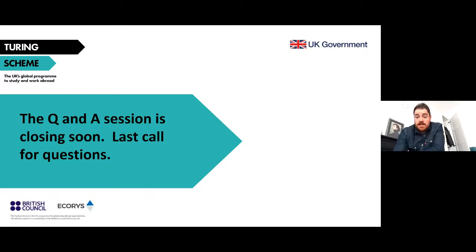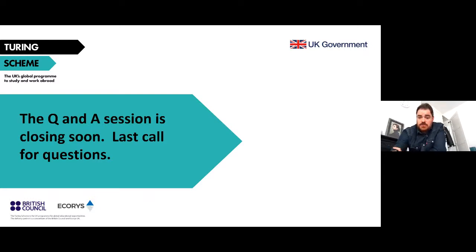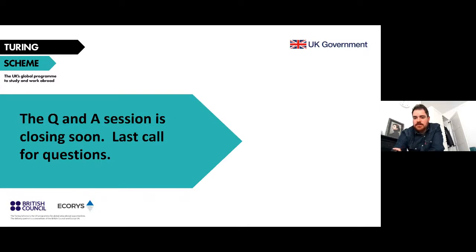Are mandates required for UK consortium or host partners? No, they're not required, though it is advised that people have established agreements between different partner organizations, especially when there is any transferring of funds going on.